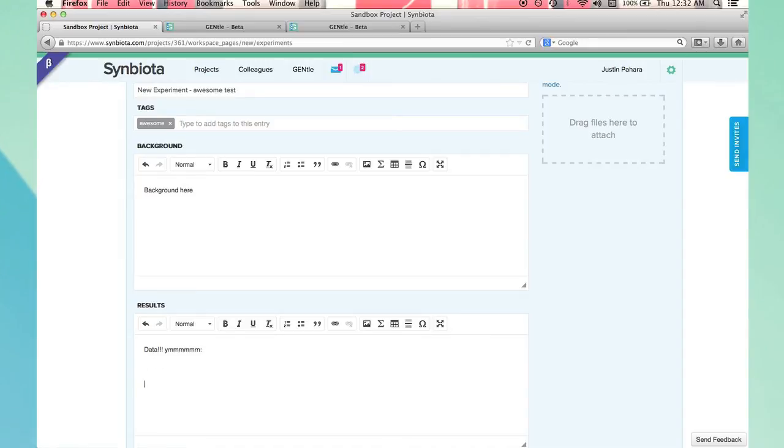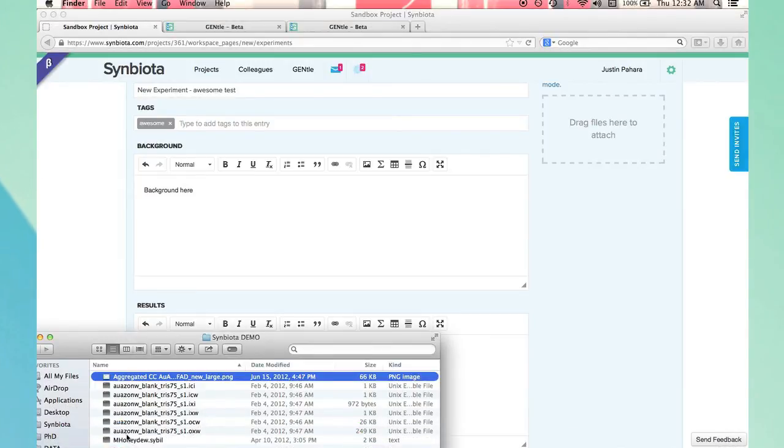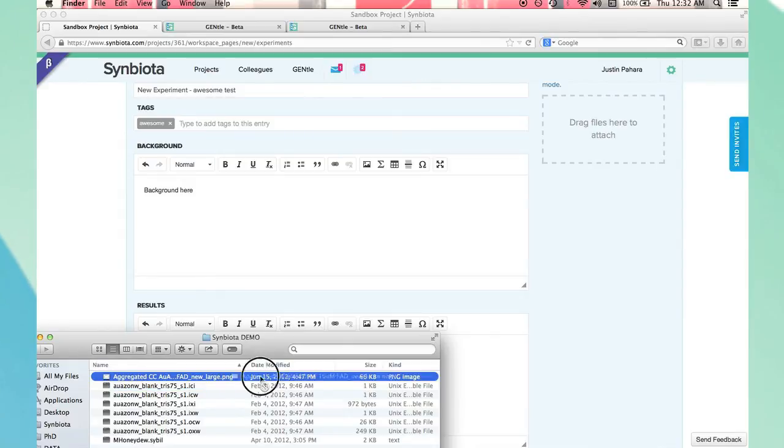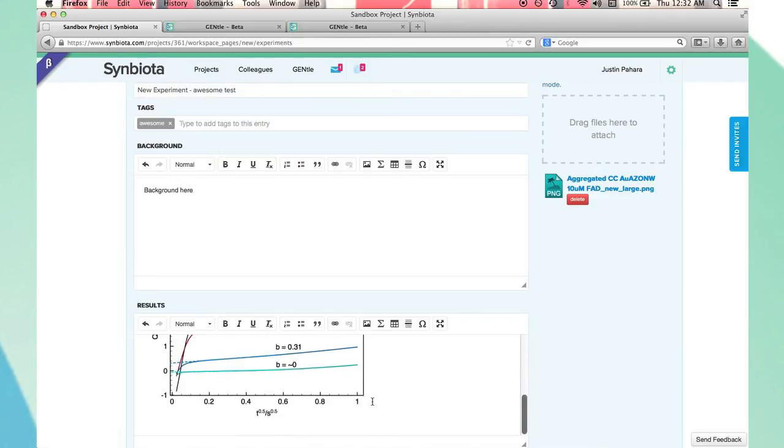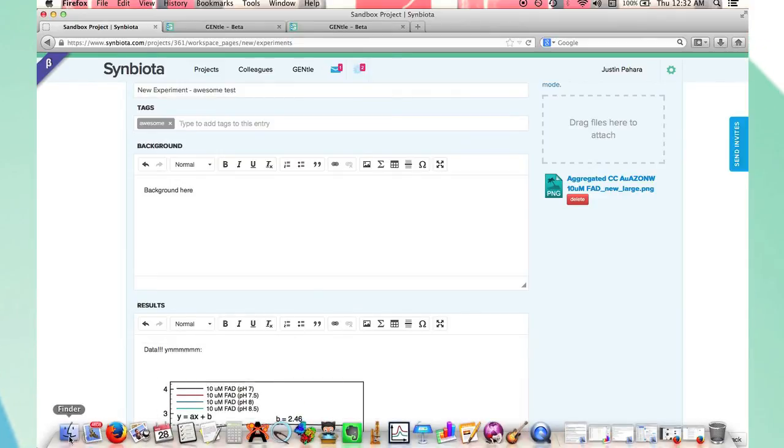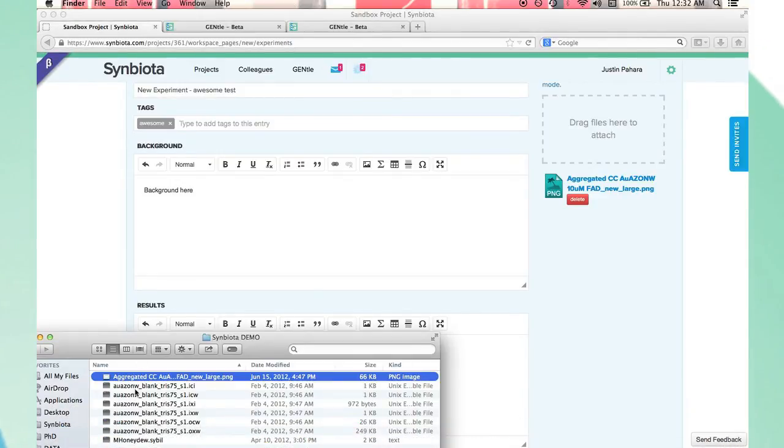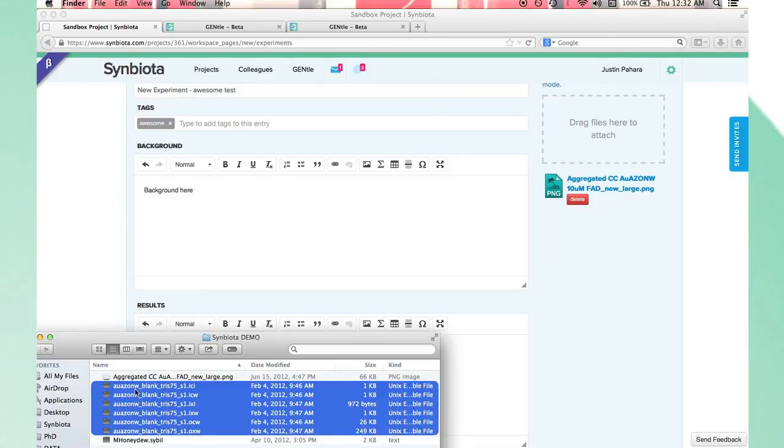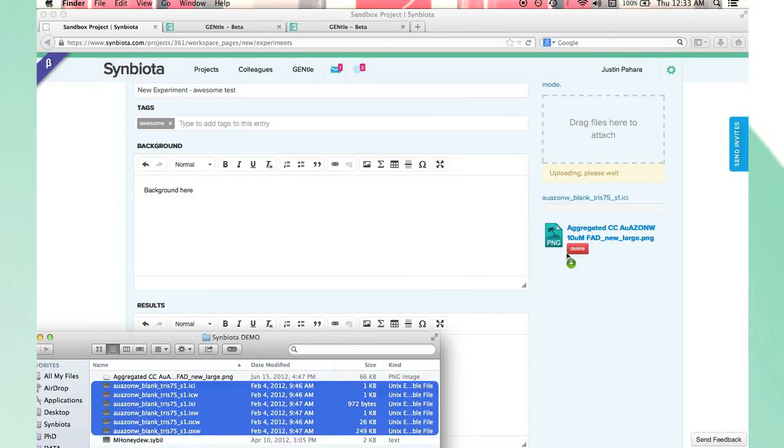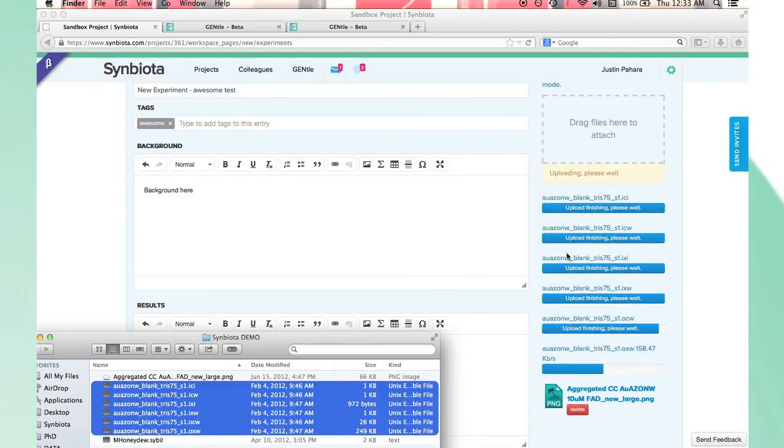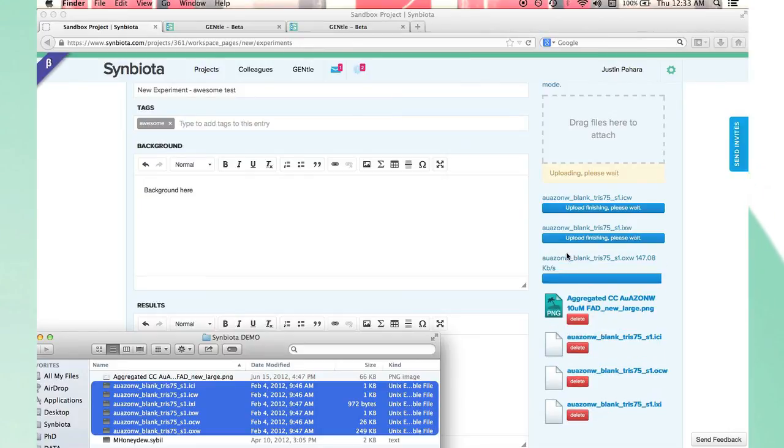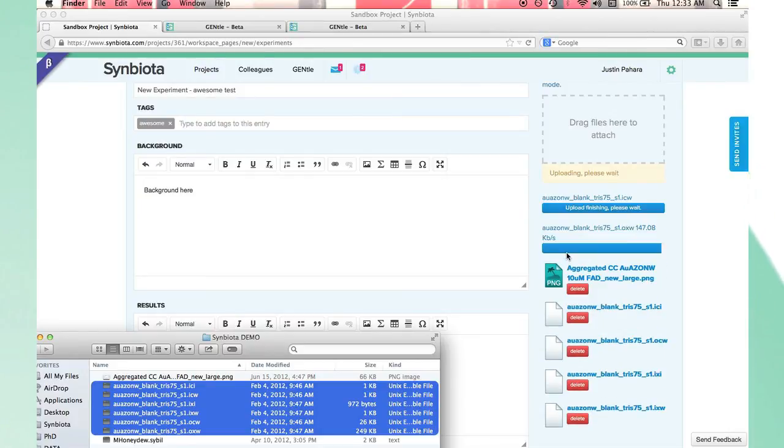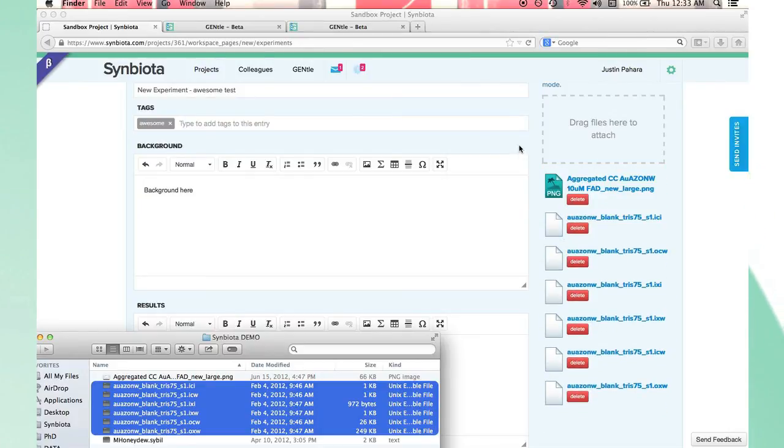I can drag and drop data, images, movies, all directly into the text box, or I can drop them in the side column. When I'm finished, I click save and close.